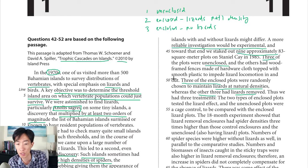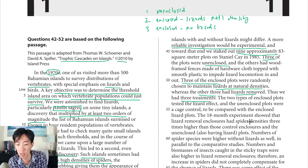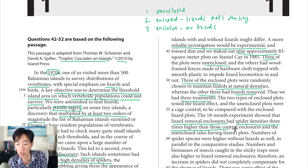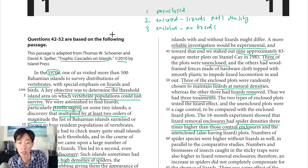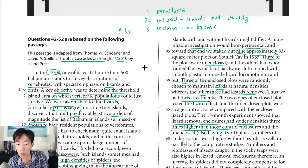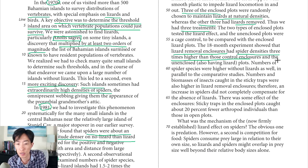They summarize in line 53: they had three treatments — the two types of enclosed plots tested the lizard effect, and the unenclosed plots were a cage control. Now for the results. Line 56: the 18-month experiment showed that lizard removal enclosures had spider densities three times higher than the control enclosures and the unenclosed. The important thing is the lizard removal enclosures — group three — had three times the number of spiders, which is backed up by the graph.